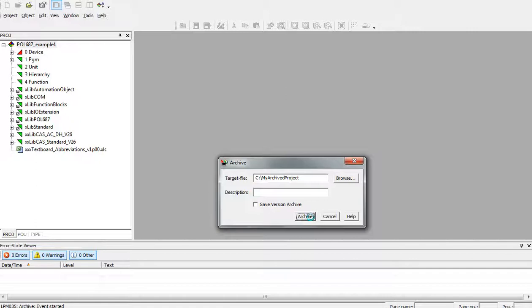After that the whole project is archiving. Let's wait a moment.